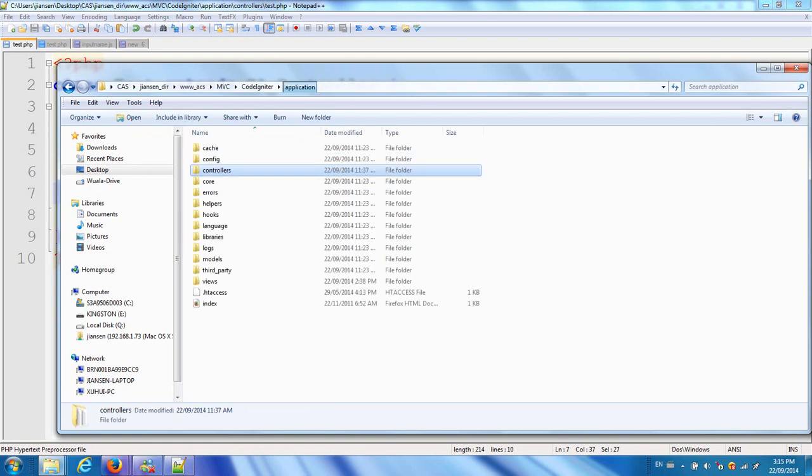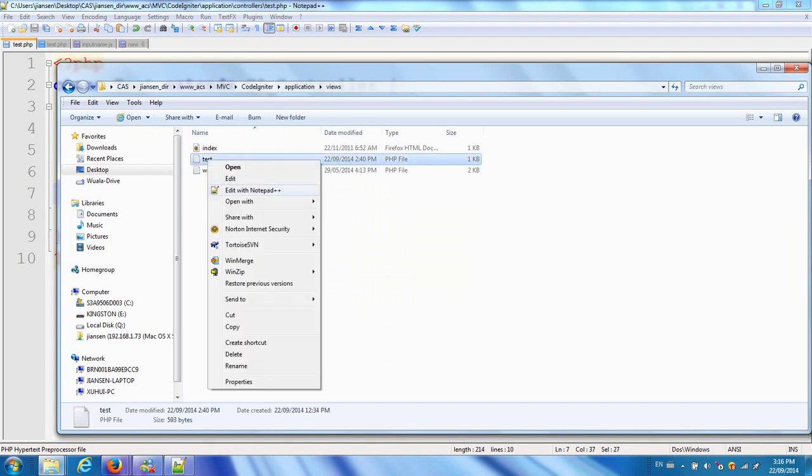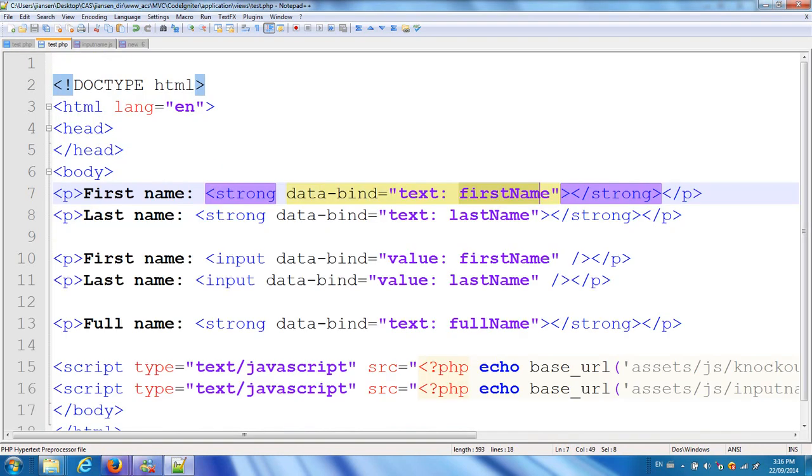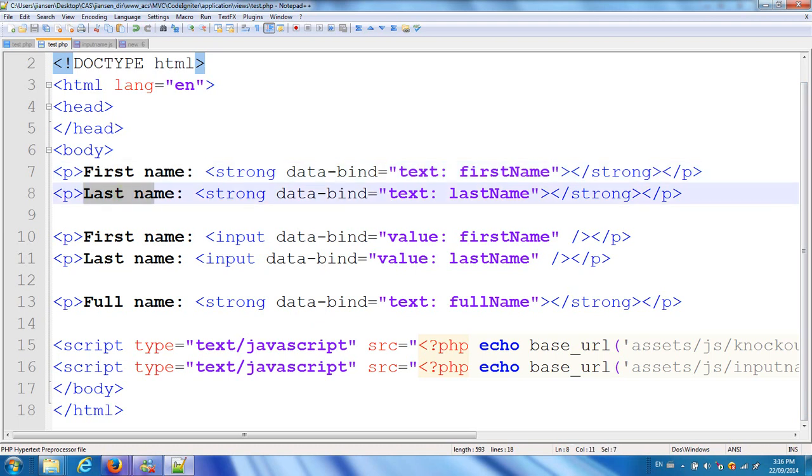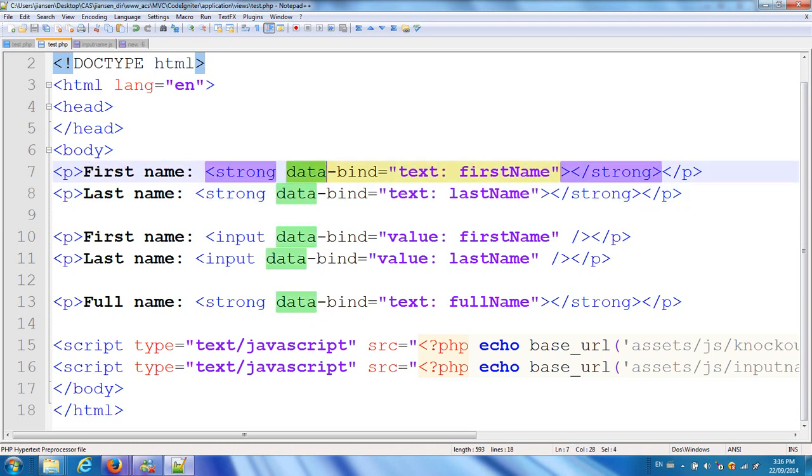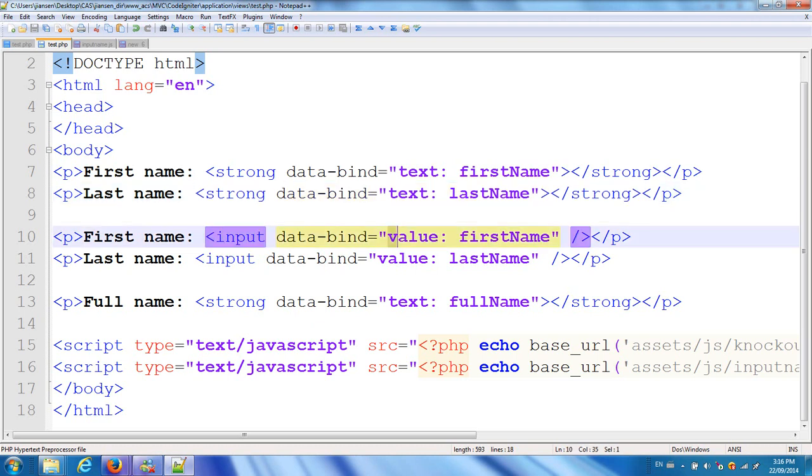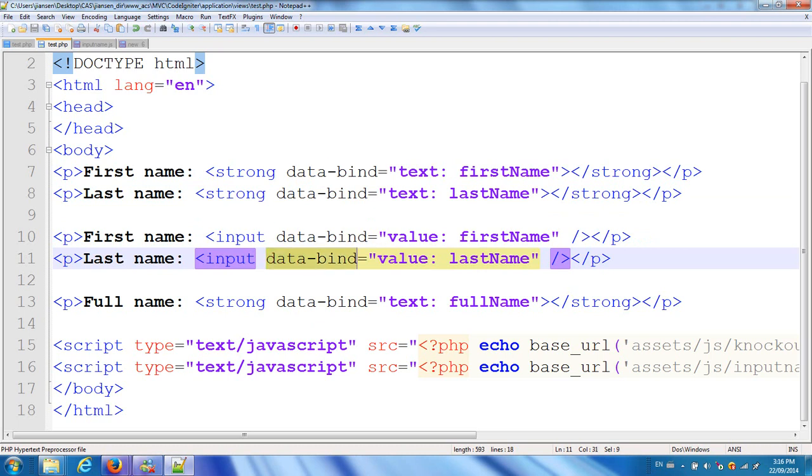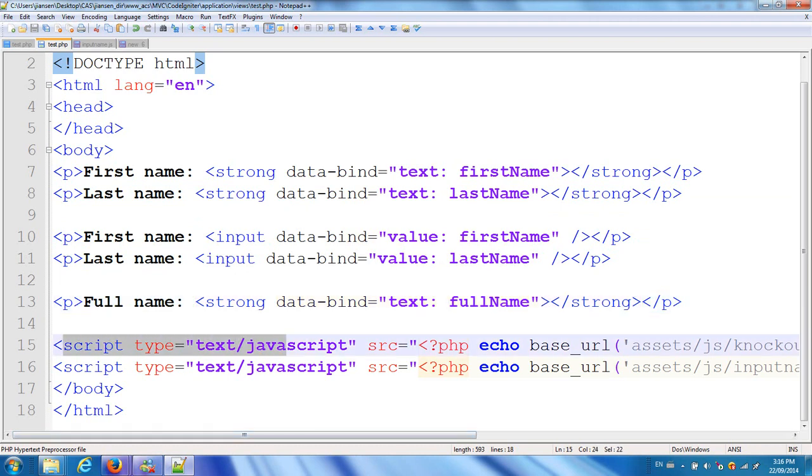Under application views, I create test.php. This test.php mainly loads code from CodeIgniter. We put first name and last name here. This data-bind is very important in Knockout.js. I have two input boxes for first name and last name with values and data-bind. And I calculate the full name.